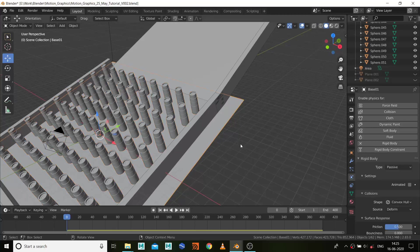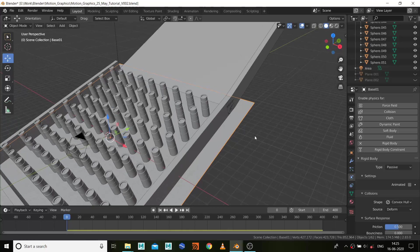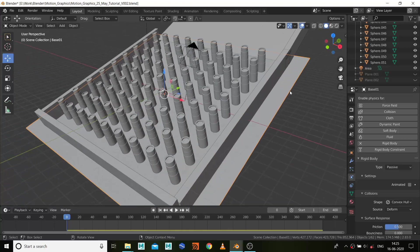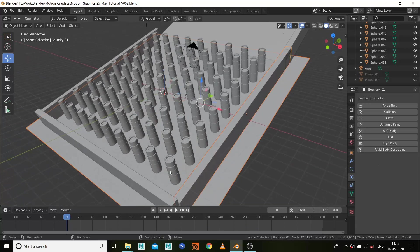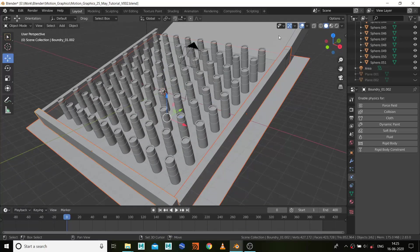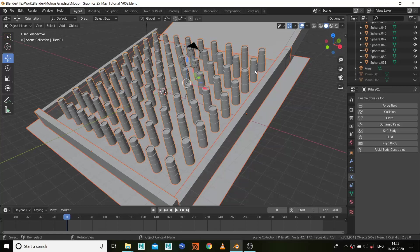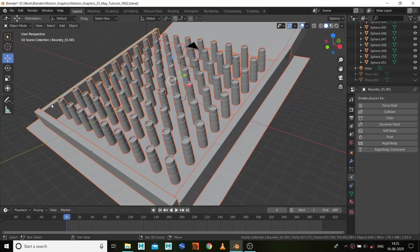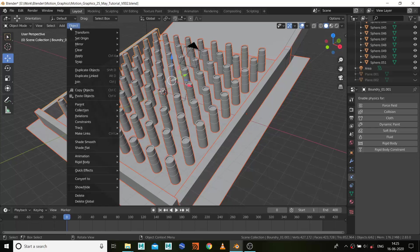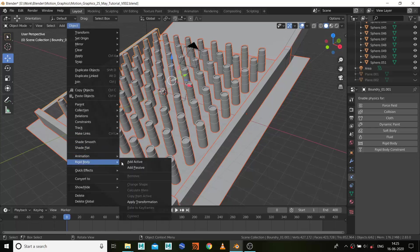Now select this. For the rest of the collision geometry, what I'm going to do is shift select this, select this, select this one, and select the pillars and this one also. Go to Object, Rigid Body.